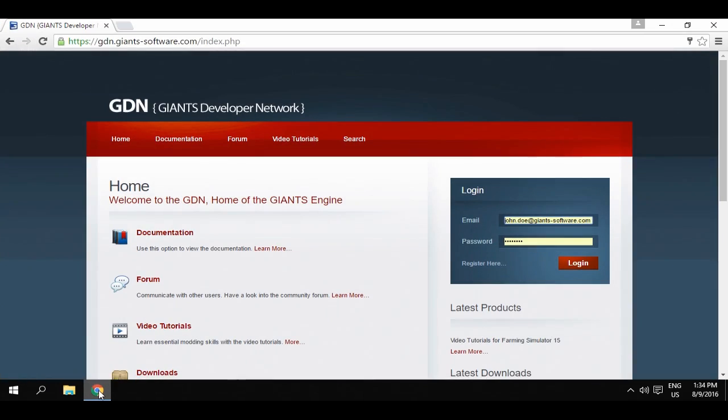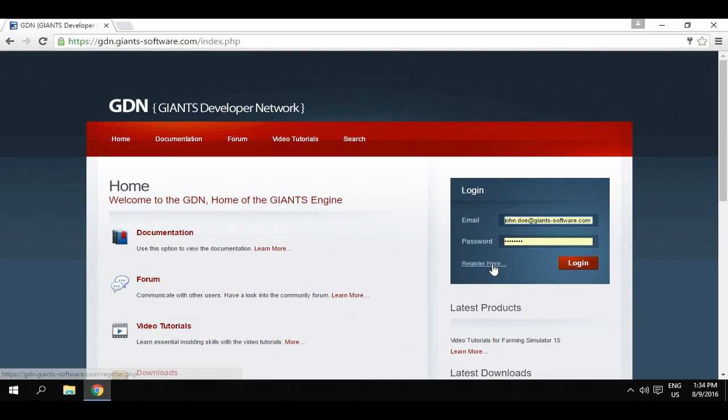the Giants Editor can be found online on the Giants Developer Network. To access the Giants Developer Network, or GDN for short, simply click on the link beneath the video player. For the GDN we'll need a user account, so first we'll need to register and then use our details to log in.